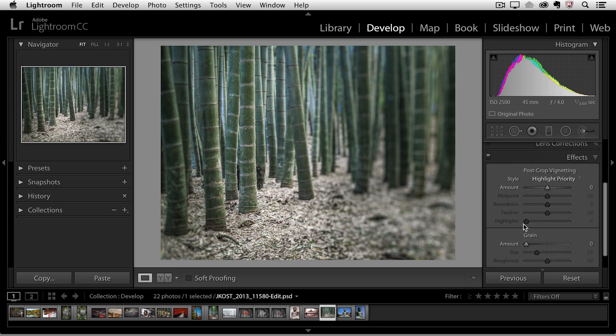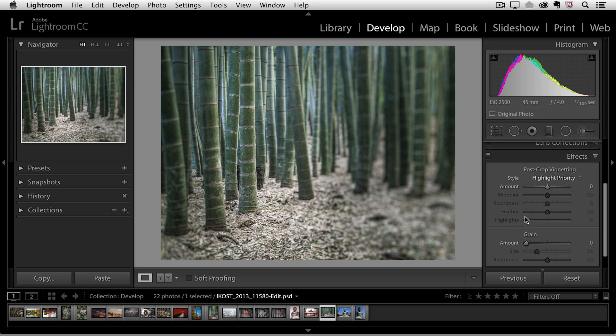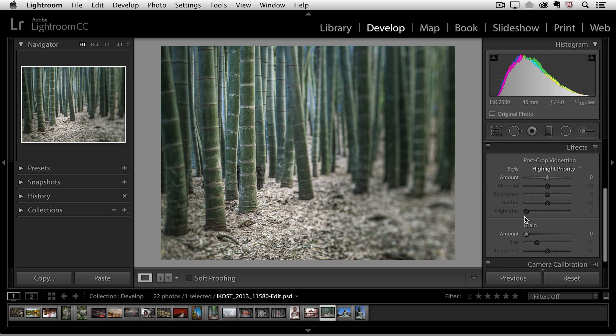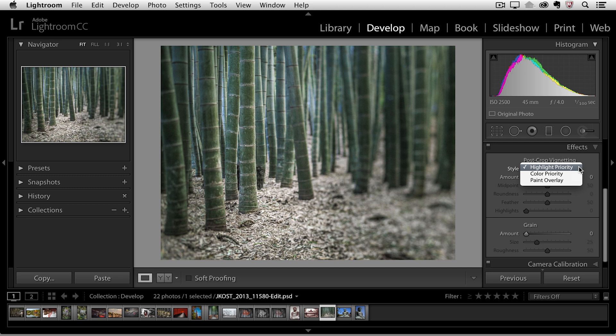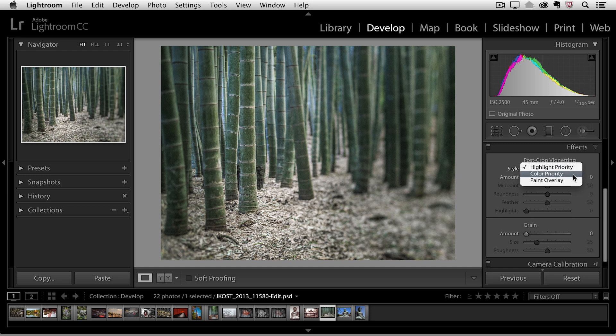Under the effects area I have access to both the post-crop vignetting as well as the grain option. As far as the vignetting goes we have three different styles. The highlight priority will put the priority on the highlights around the edges of your images when you add the vignette, which means it's going to try to recover those highlights but if it recovers the highlights it might give you a little bit of a color shift. So we have a second style as well which is the color priority. Here we're not going to use the highlight recovery but we will make sure that there are no color shifts in your image.